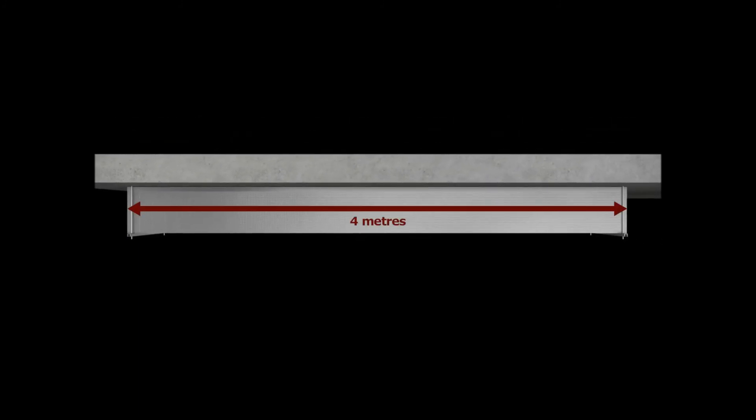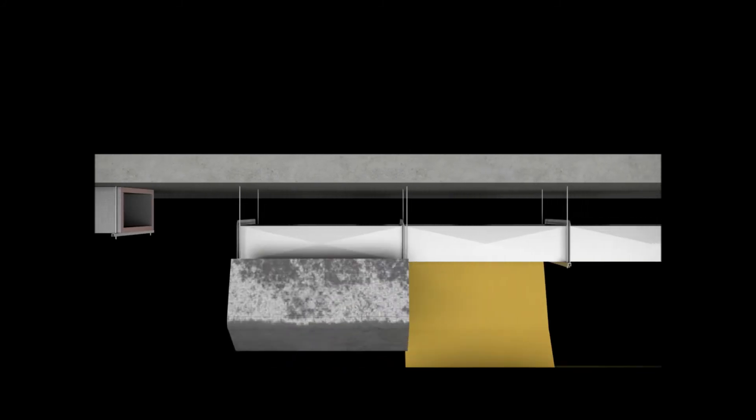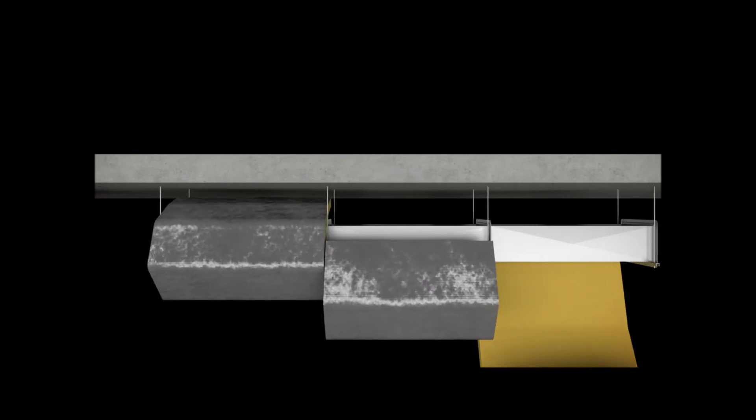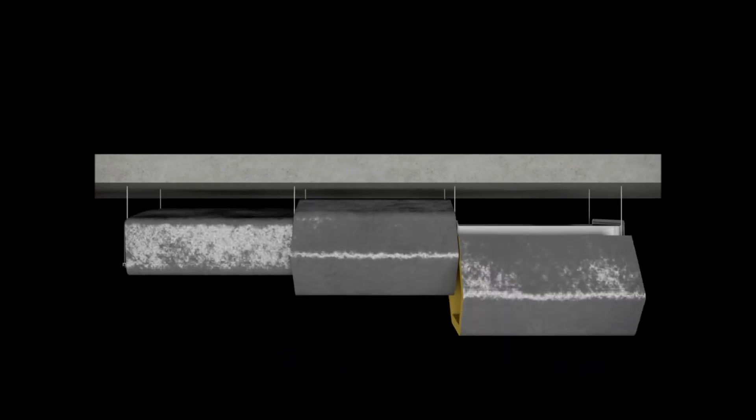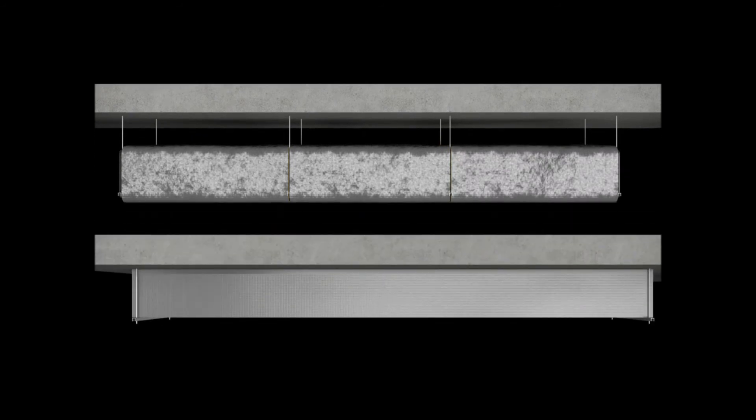It can be fabricated in sections of up to 4 metres and requires far less support hangers than sheet metal duct work. Longer sections and fewer supports mean faster installation, less labour and less materials.